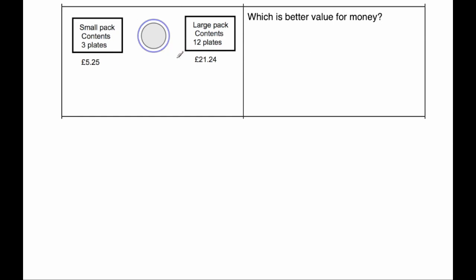Now what I could do is in this question, I could divide £5.25 by 3 to find the cost of one plate. And then I could do £21.24 divided by 12 to find the cost of one plate and compare them. Now I'm actually going to do this question in a slightly different way. As you can see here, the small pack contains three plates and the large pack contains 12 plates.